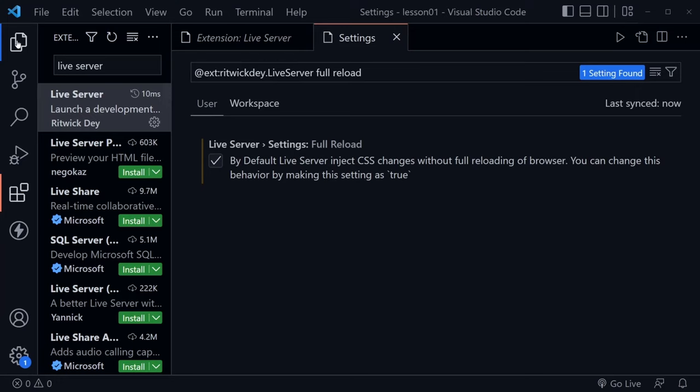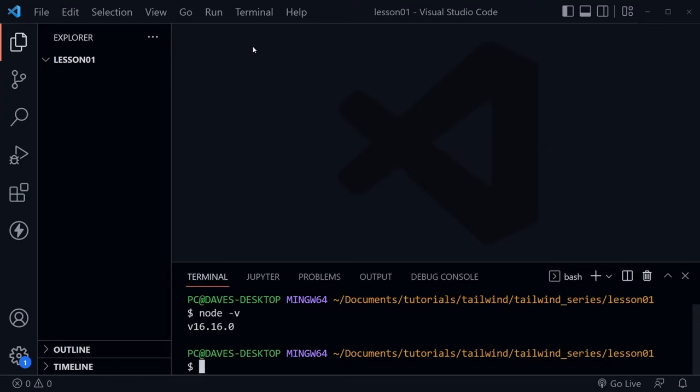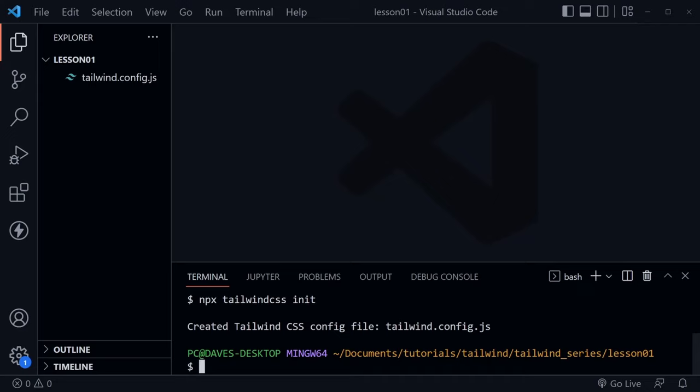Now we're ready to begin working with Tailwind. Make sure you have created that empty folder, then press Ctrl and the back tick again to open the terminal window. What we want to type here is 'npx' — that comes from the Node Package Manager, which is why we installed Node.js. After that, type 'tailwindcss' with no spaces, then 'init', and press Enter. This is going to create a Tailwind config file that we need for our project.